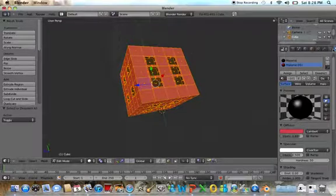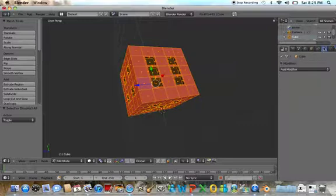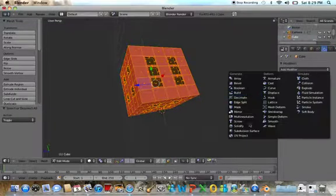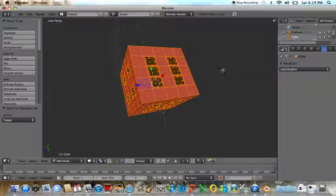I'm going to add a modifier, subdivision surface modifier, to round it out.